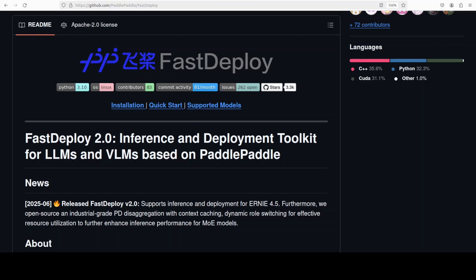This video is going to show you how to install FastDeploy and then how to serve an AI model with it. FastDeploy is an advanced inference and deployment toolkit developed by Baidu, which is also called the Google of China. This FastDeploy is known for efficiently serving large language models and vision language models in production environments.